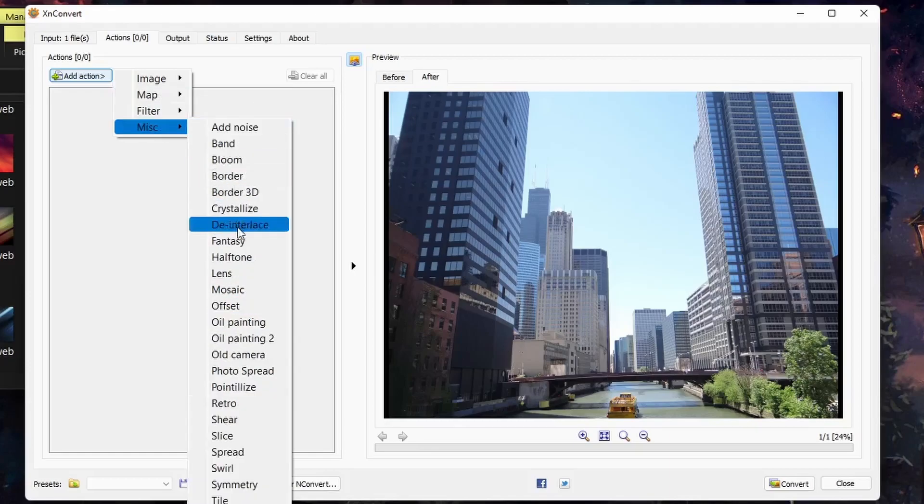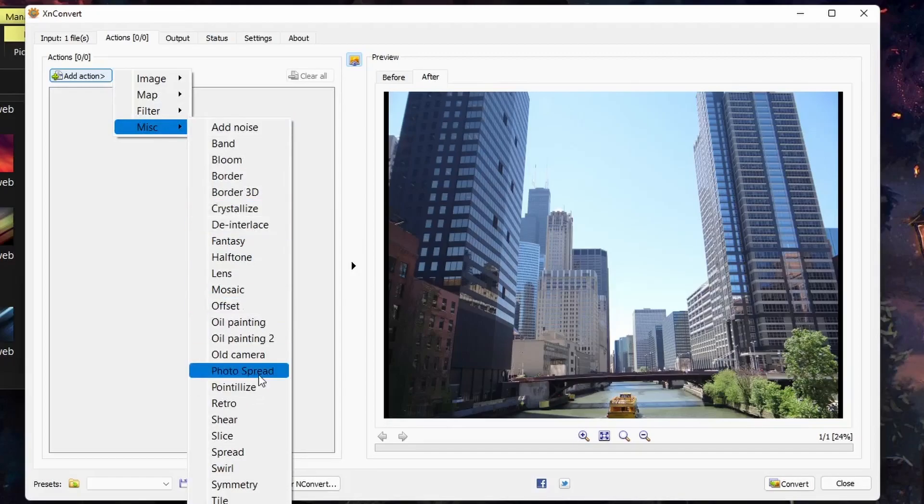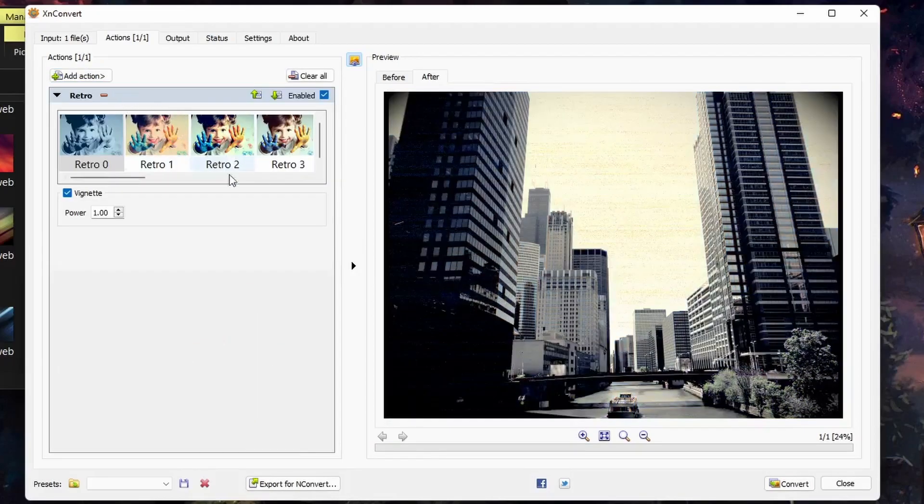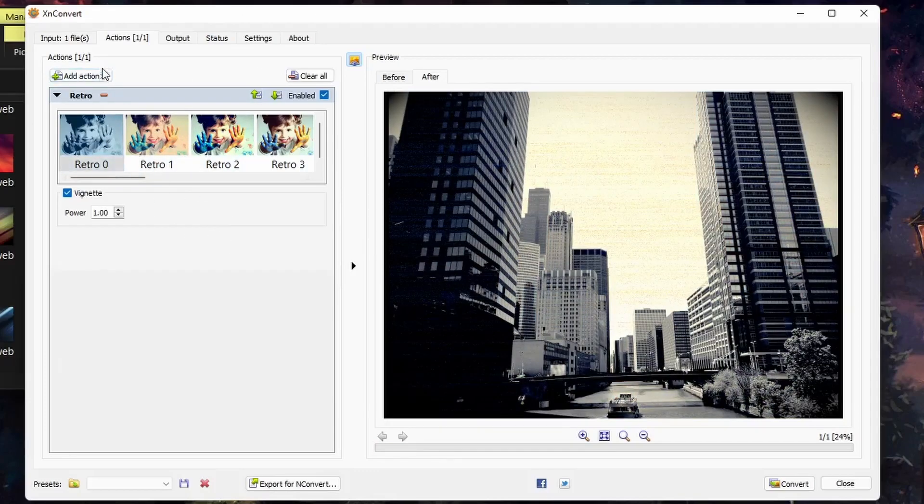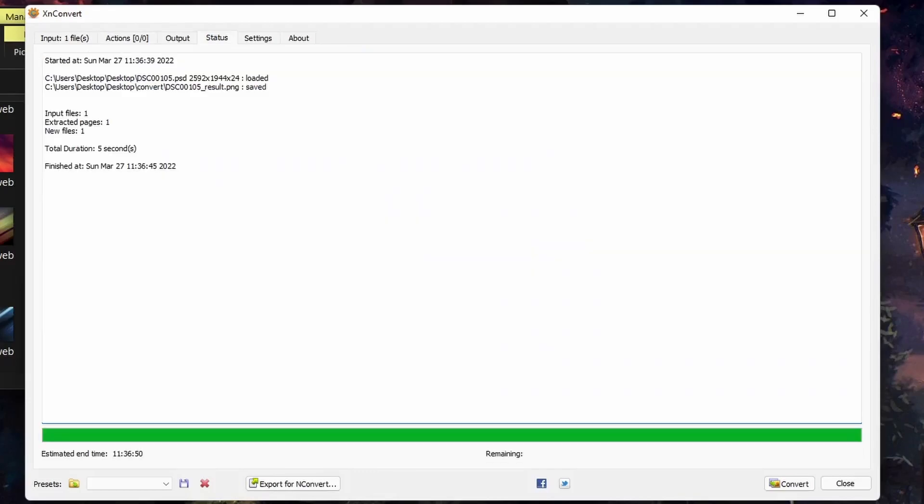And under MISC, you have additional filters that you can apply. And each one of these have their own different settings. And you can add additional ones on top of them.